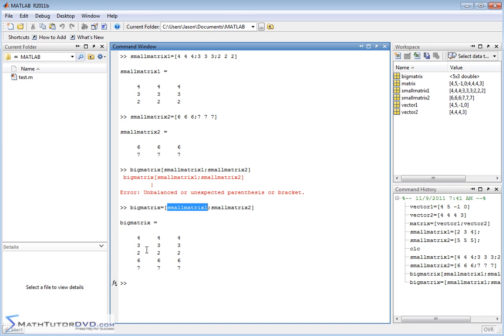So big matrix is going to equal the construction of this guy here. And you can see I have a large matrix that's formed. So big matrix literally is the elements of small matrix 1, which is up here, so these elements here in the first part of the matrix, and then I'm appending to that in the subsequent rows the elements of small matrix 2.